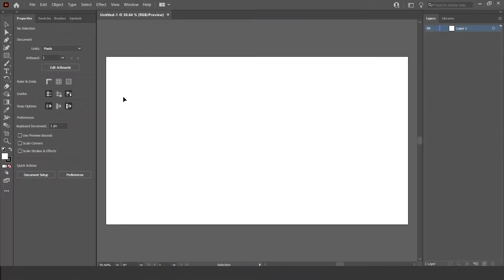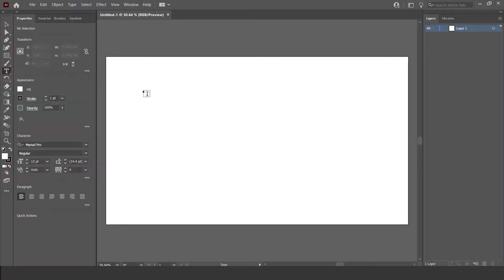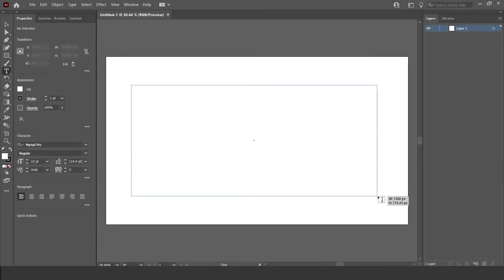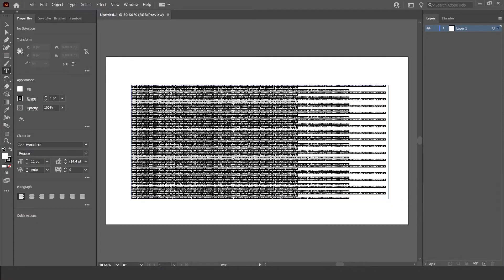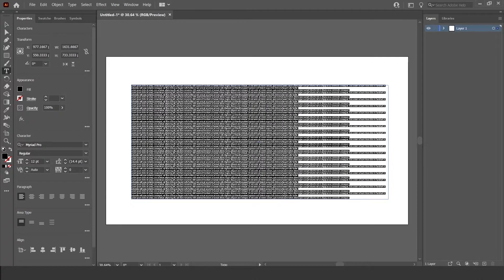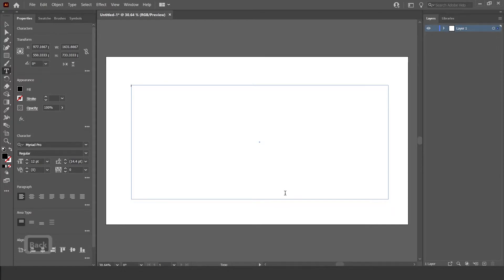Okay, so the first thing you want to do is select the type tool right here, it's the big T, and make some text. It's going to come out like that, but we'll just press backspace, get rid of it all, and pretty much write in whatever you want.